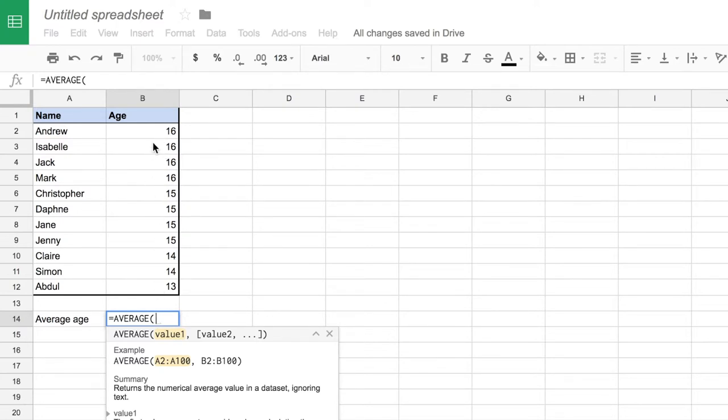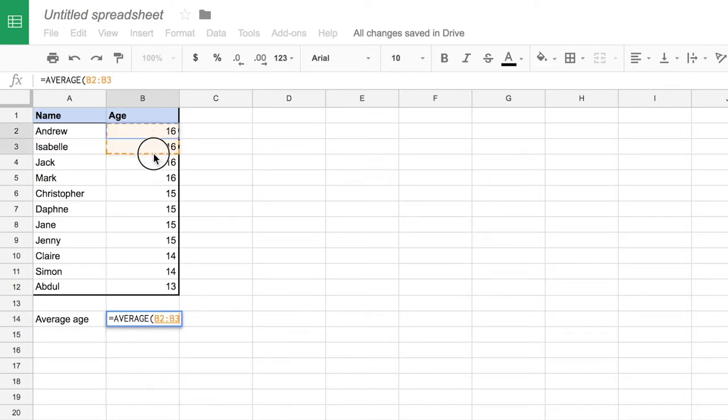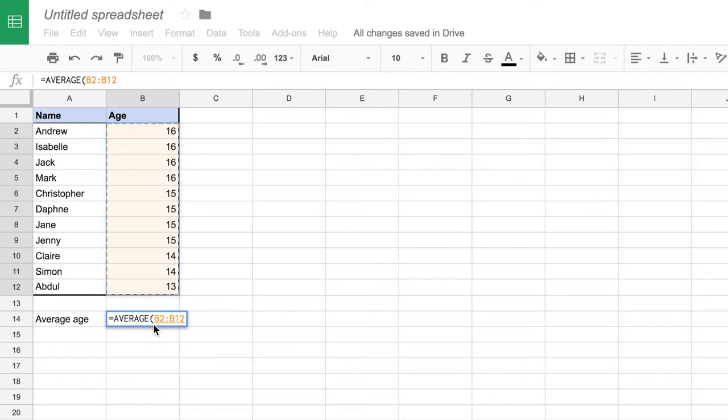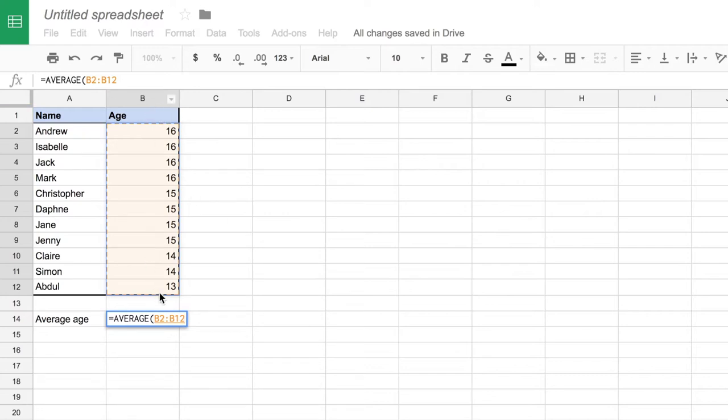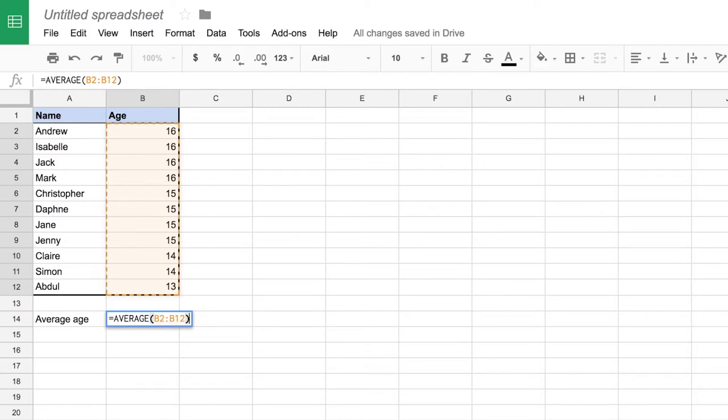That happens to be all the values here in the age column, so I'm going to click at the first one and drag down. Notice how it puts the cell references into the brackets, so we're starting with cell B2, then we've got a colon which means until, and then we've got B12. So it's saying I want to find the average of the range of cells between B2 and B12, and then I need to close off my brackets and that completes my formula.